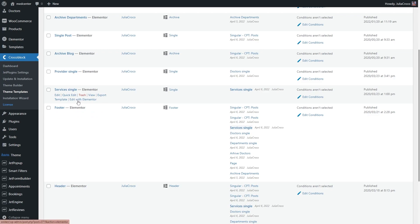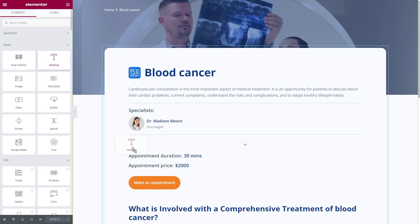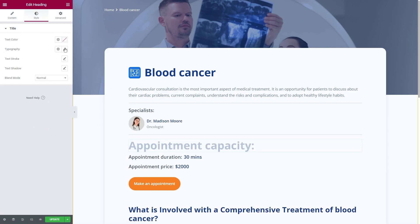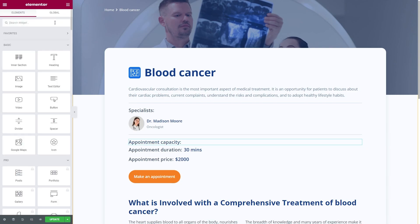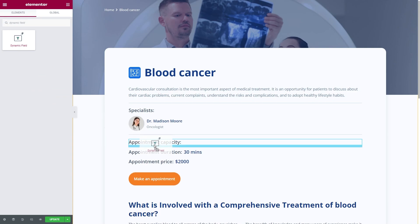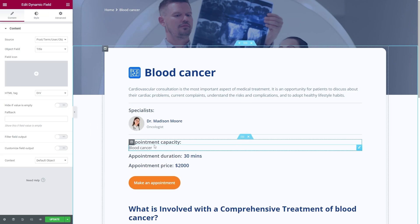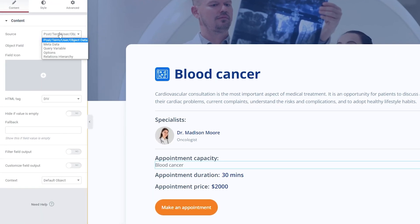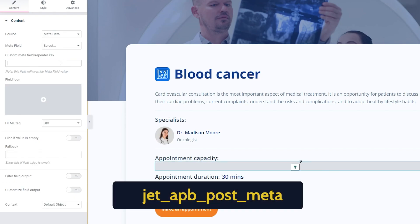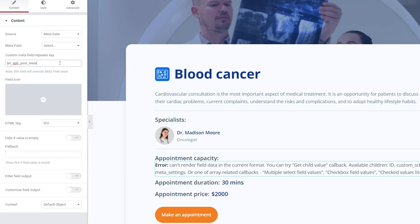Edit the template with Elementor. First, let's add a heading that says Appointment Capacity, and then apply the Dynamic Field widget. In the Source, select Metadata. Instead of selecting the meta field, we will enter this line into the Custom Meta Field repeater key field bar. Don't worry if you see the error—we're not done yet.